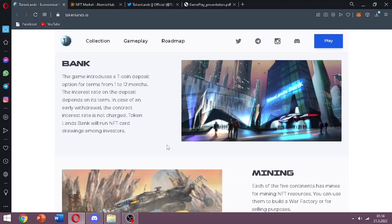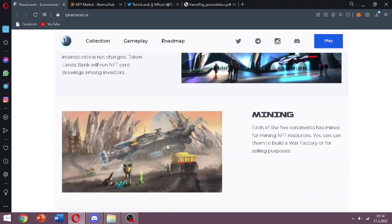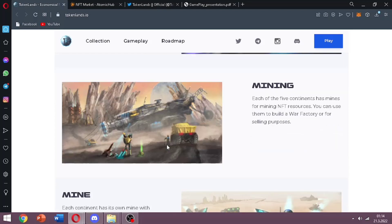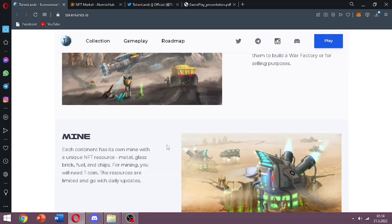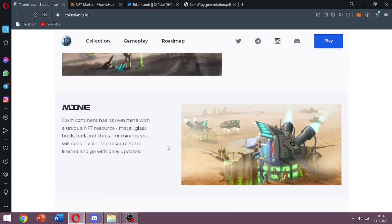And there is a mining part. Each of the 5 continents has mines for mining NFT resources. You can use them to build a war factory or for selling purposes. Each continent has its own mine with a unique NFT resource like glass, brick, wood, and chips. And of course for mining you will need T coin.